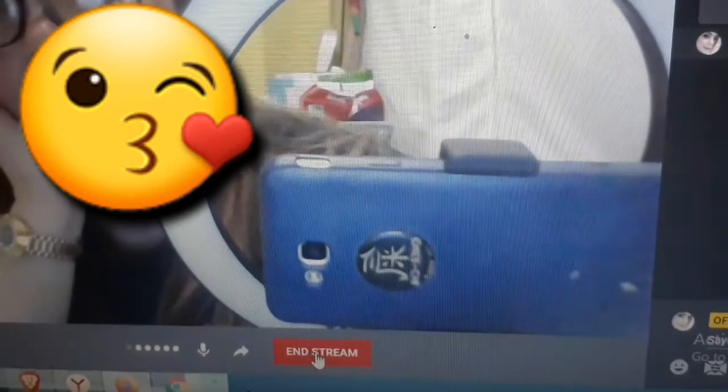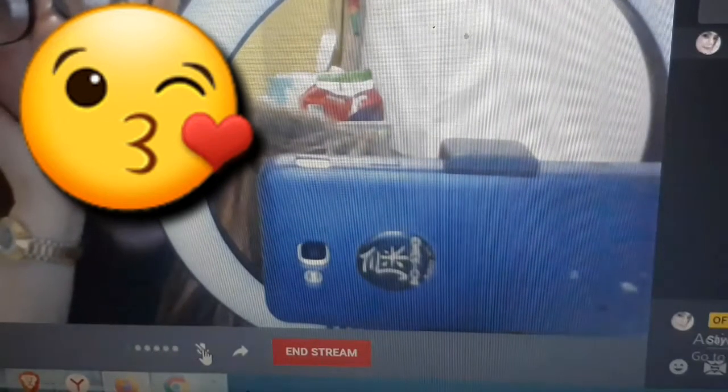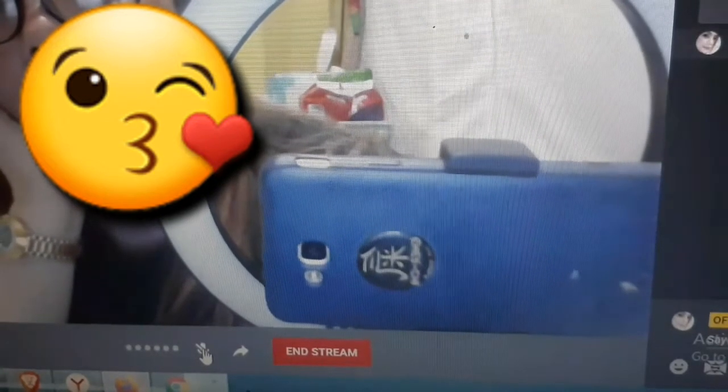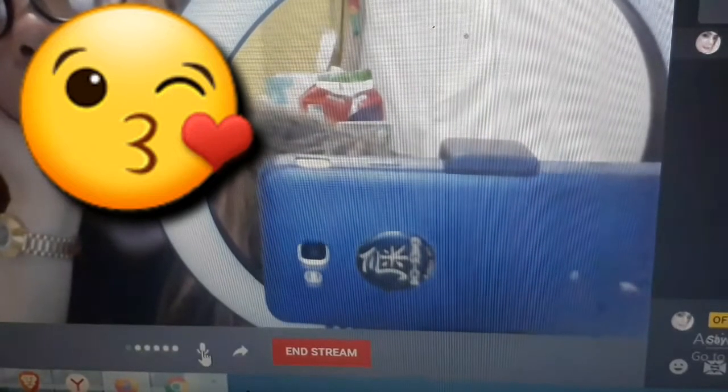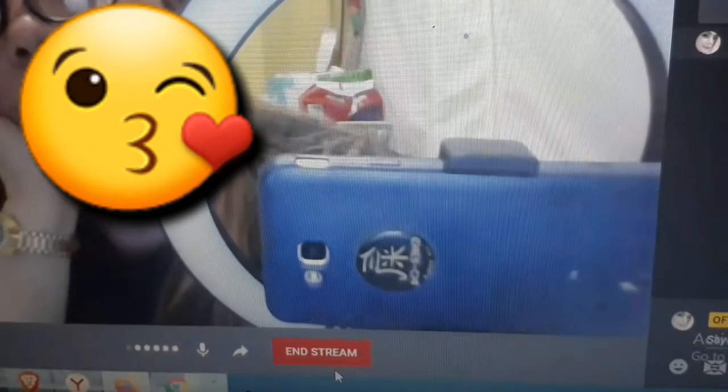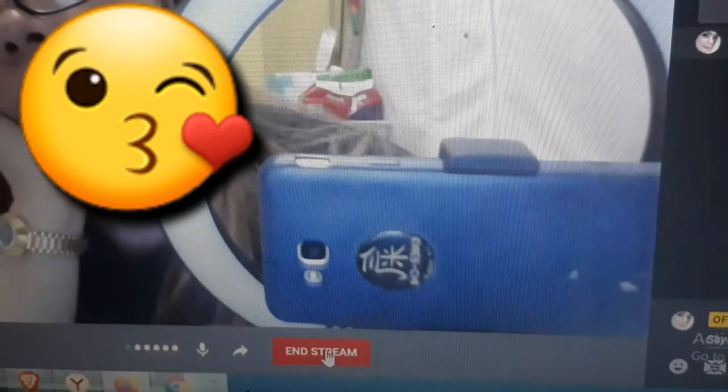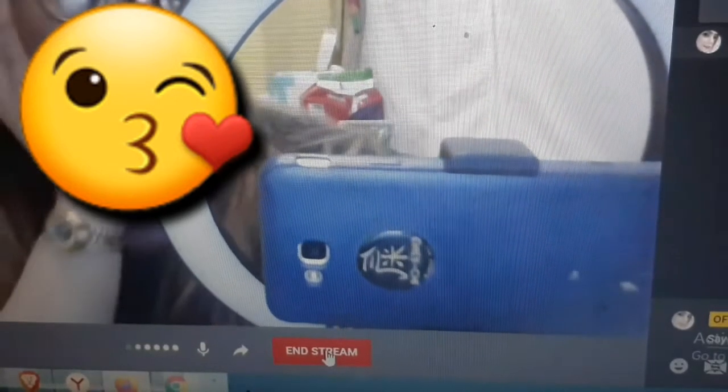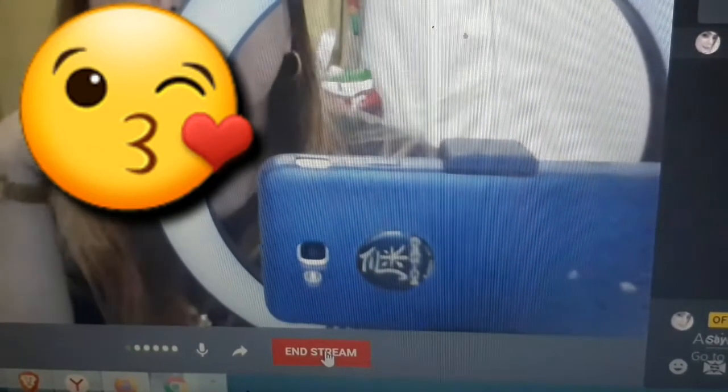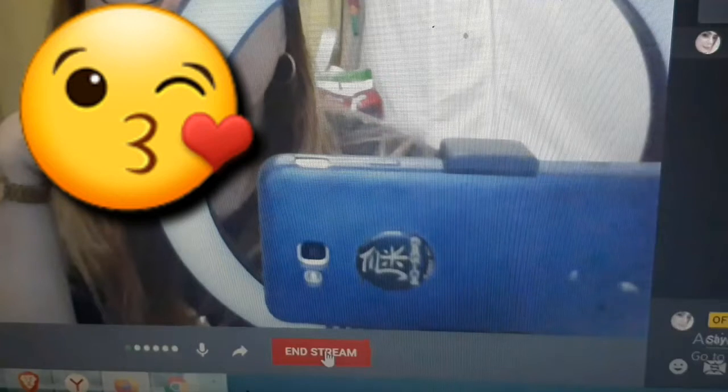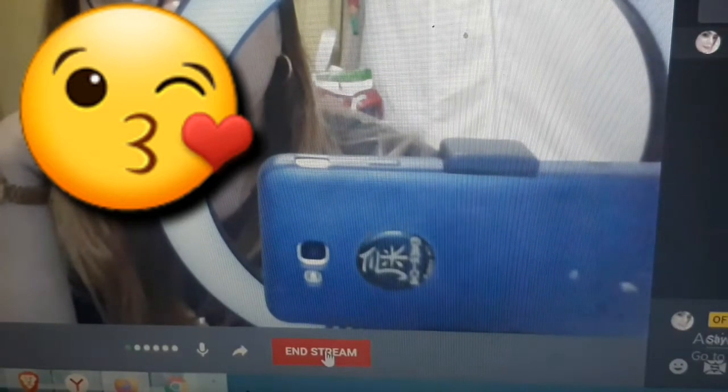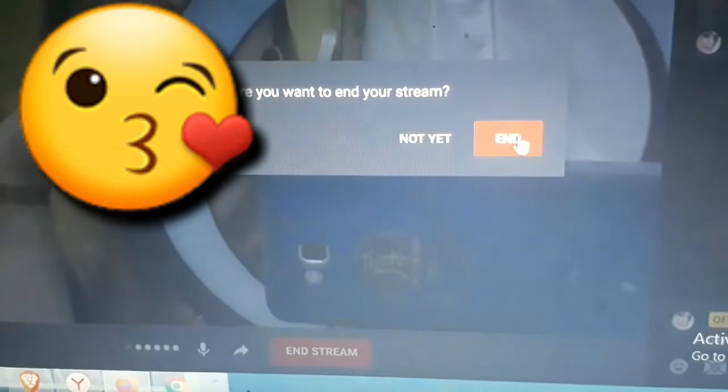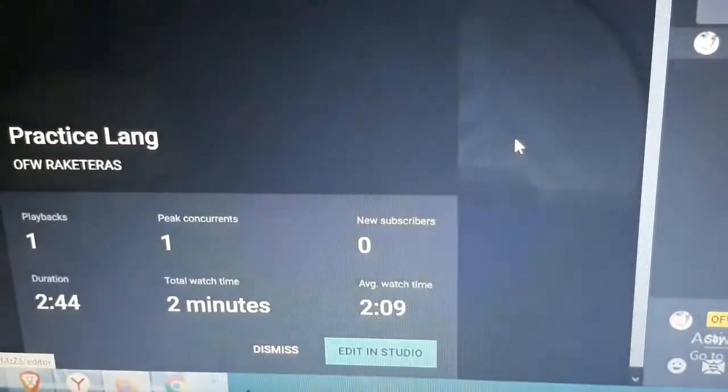Ito po yung ano, mag-mute ka. Yan po, yung pag nagsasalita, kahit di ka naririnig ng viewers mo. Pwede mo rin, ano yan, ganyan. Para marinig ka nila. Mag-end na tayo guys, kasi yun lang naman ang ituturo ko sa inyo ngayon, yung paano mag direct live streaming or direct LS sa YouTube channel. Ayan. End natin siya.